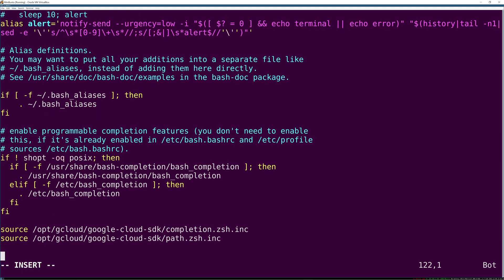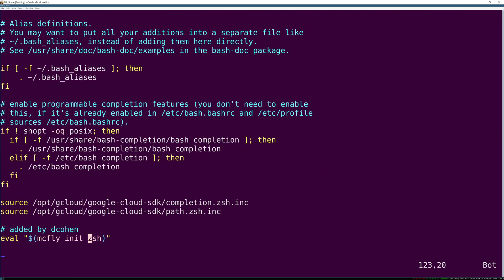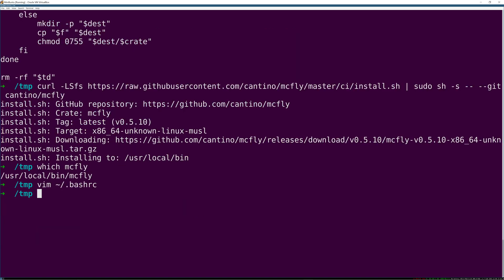It takes into account what commands you typed before that command, the execution context, how often you run the command, when you last ran it, and that command's historical exit status since you probably don't want to run old failed commands.